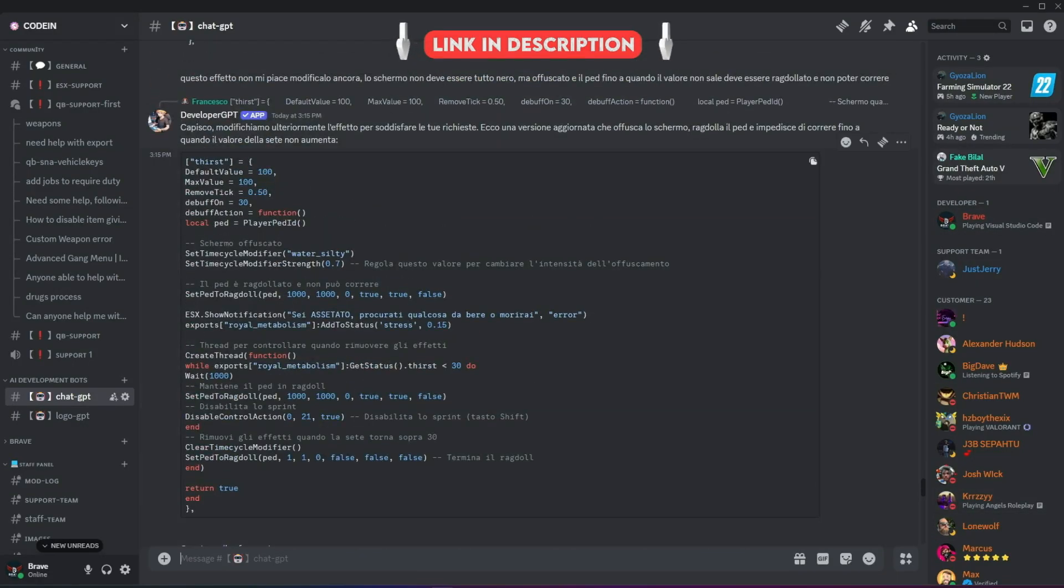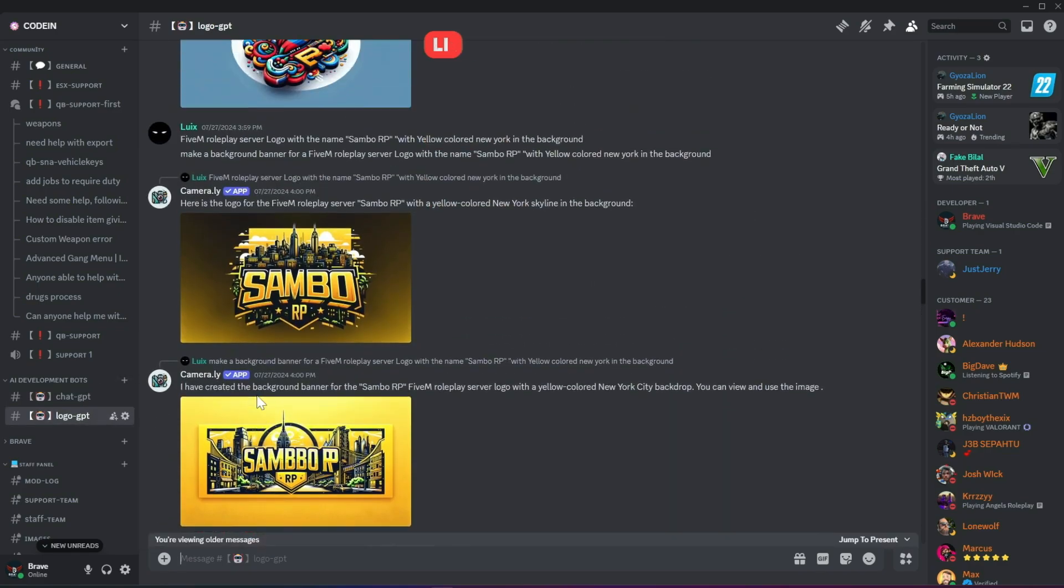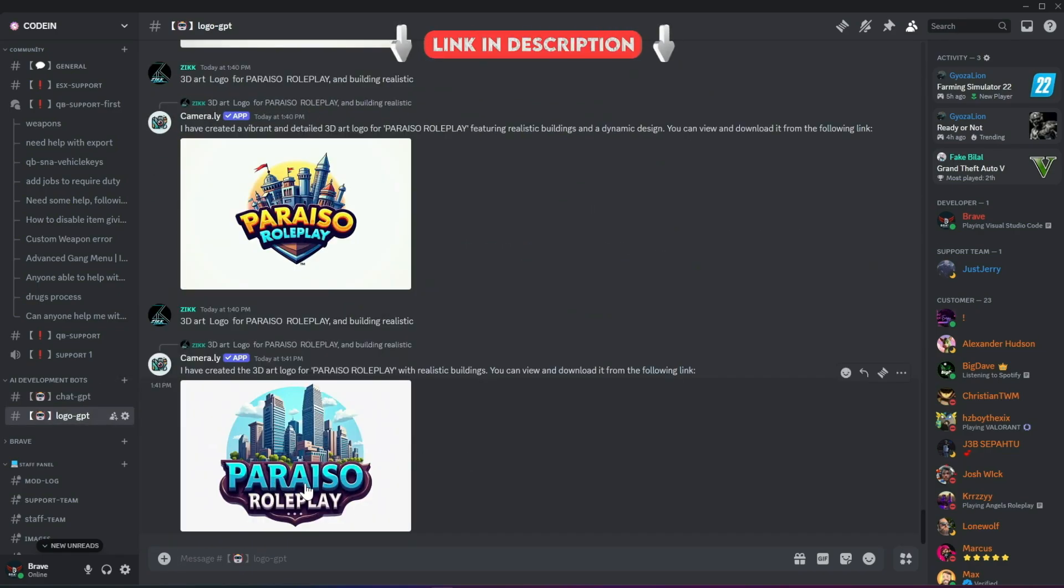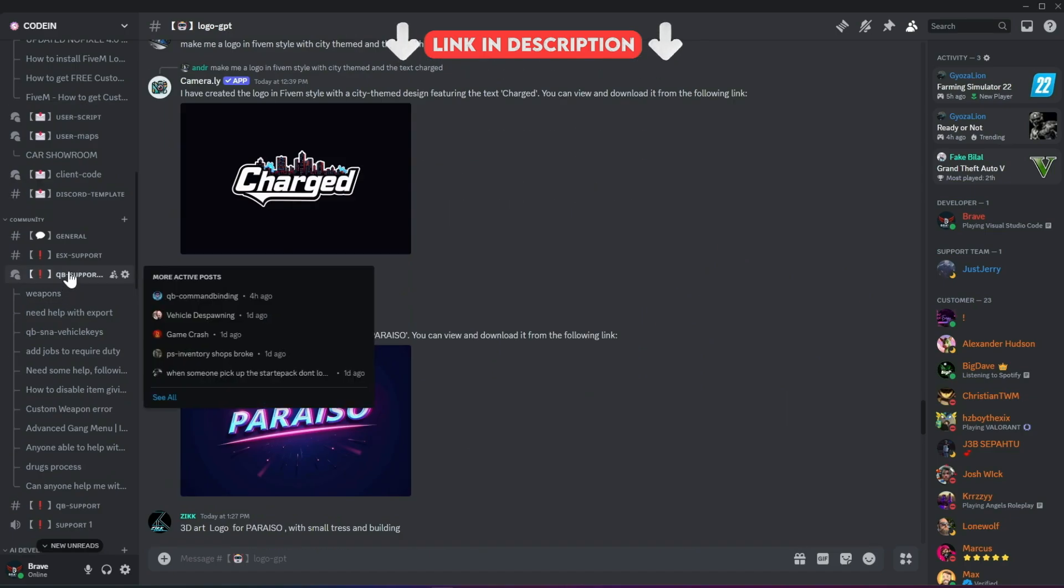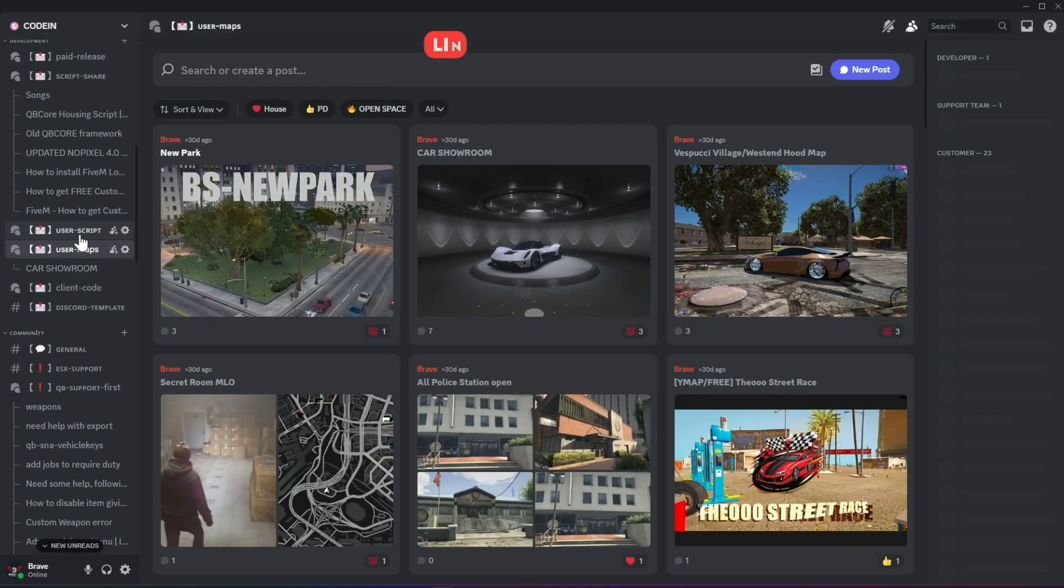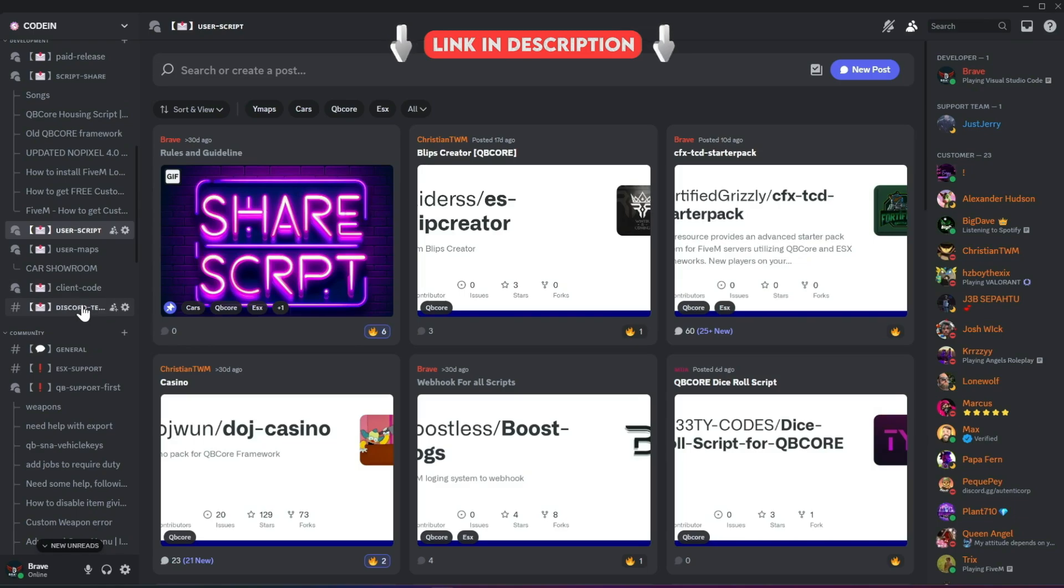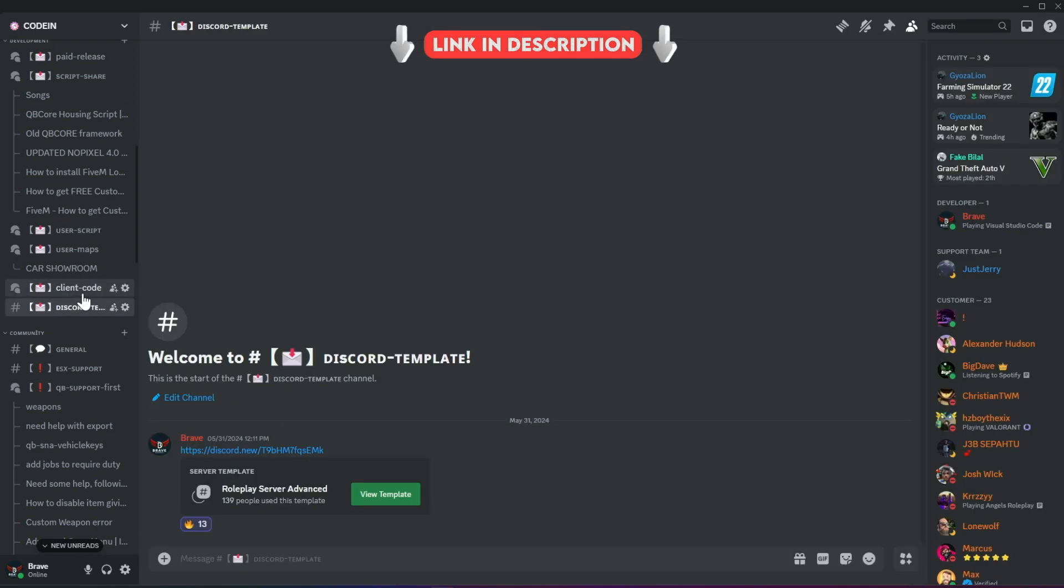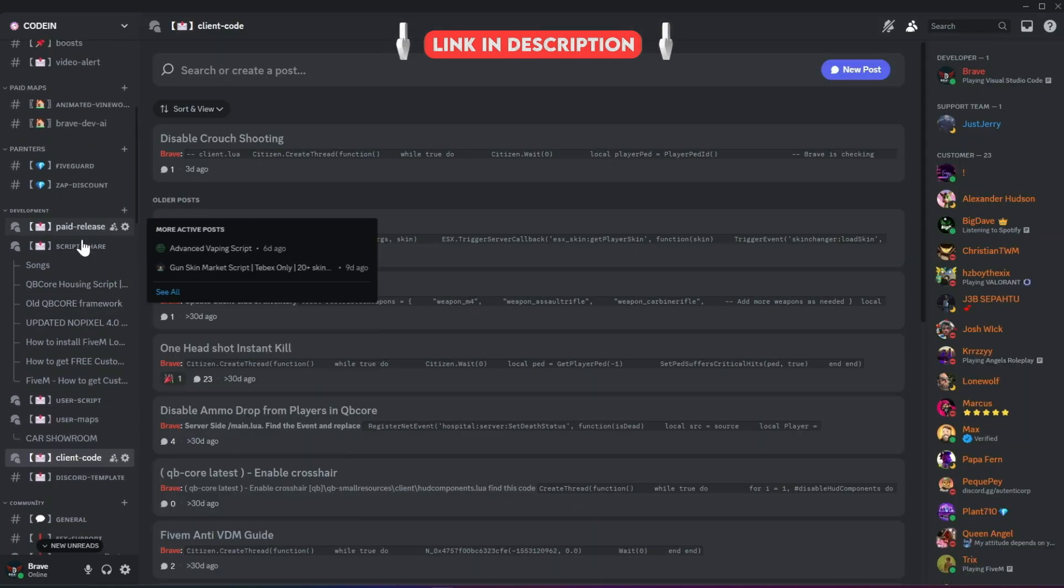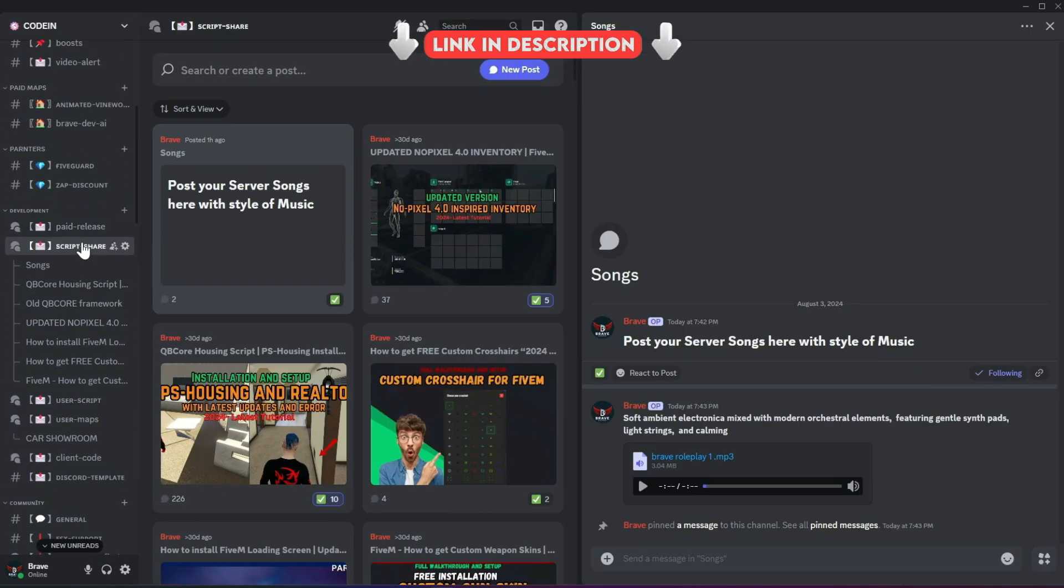Moreover, users can also create logos for their servers using our logo-creating AI bots. With support for all frameworks from thousands of developers, you'll also find all the necessary free items needed to start a simple roleplay server. So what's stopping you from joining? Join now!